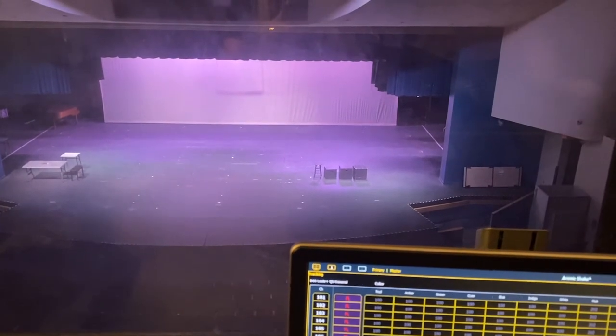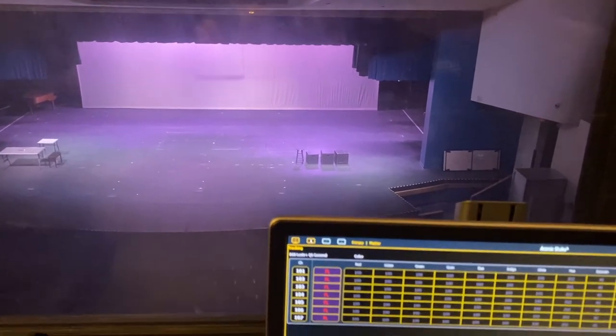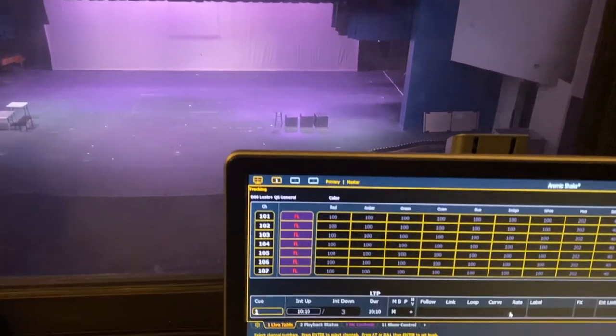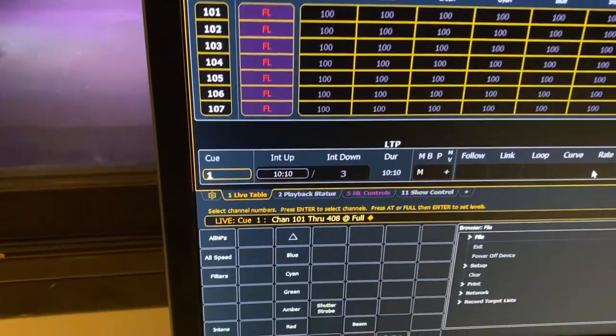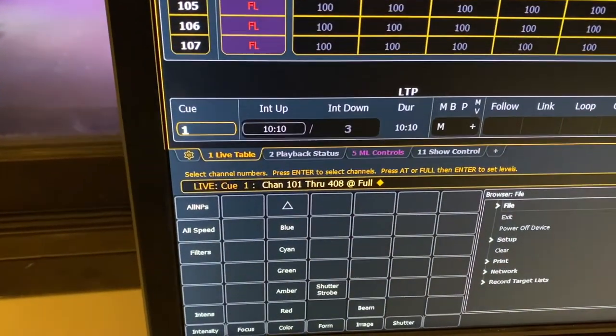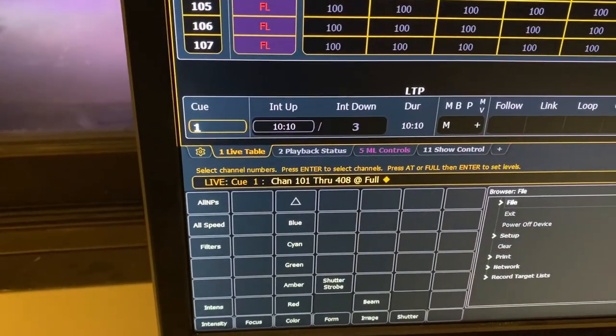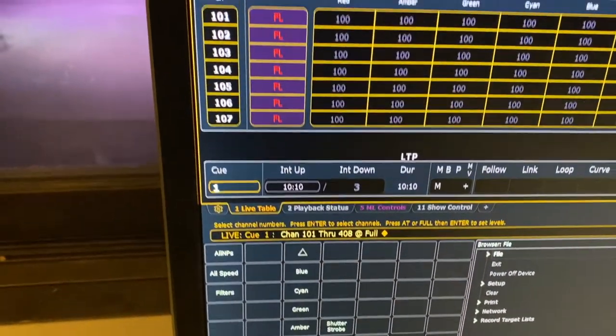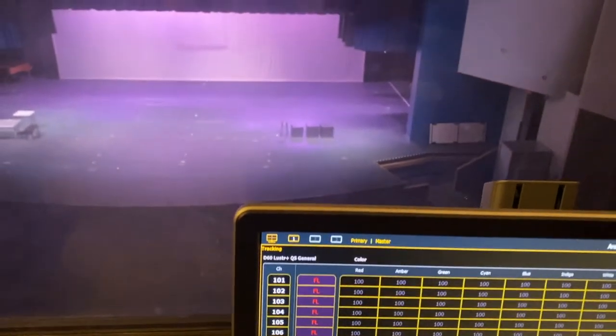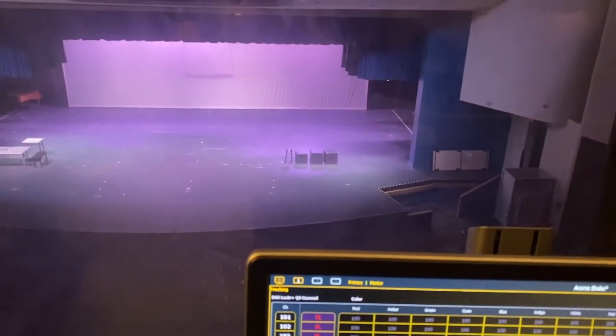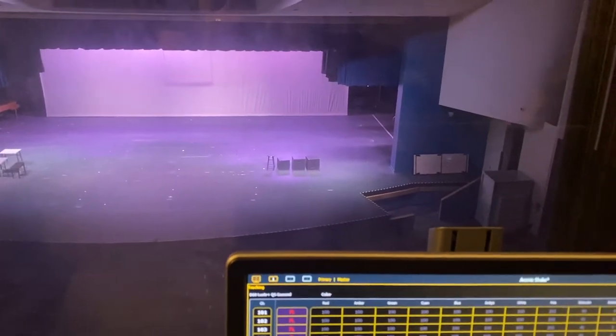So I've said 101 through 408. That doesn't mean there's 408 lights on stage. That is our channel 101 through 108, channel 200, 300 and 400, turning on all of our LED lights.